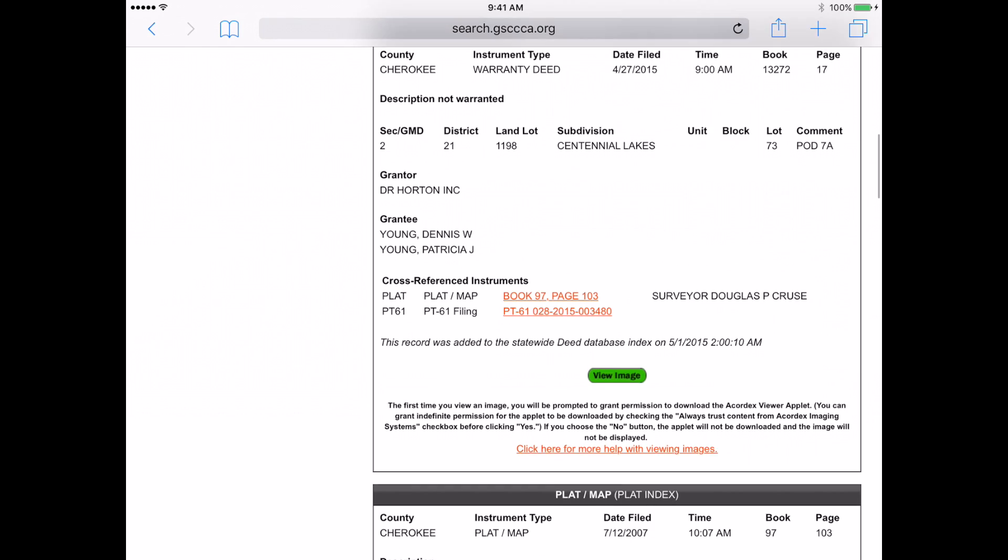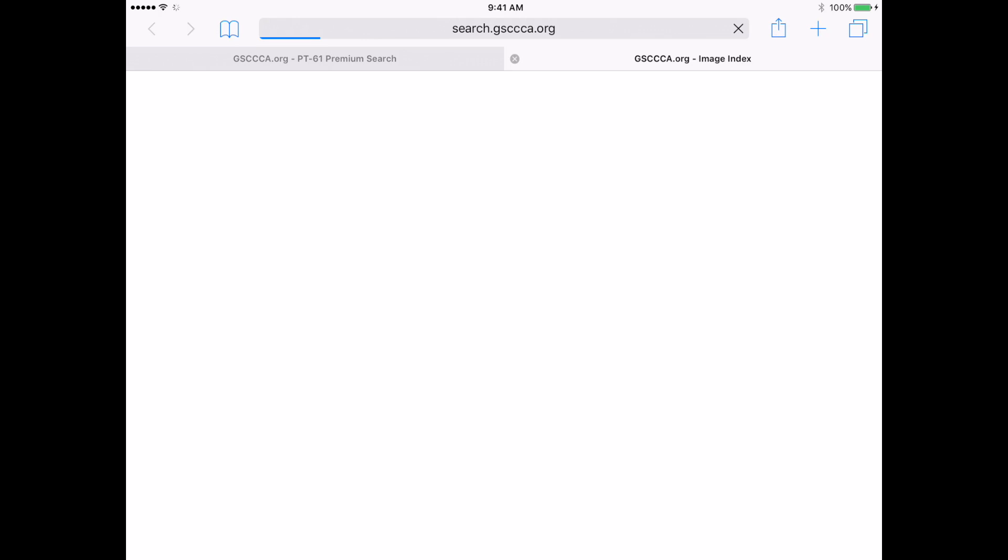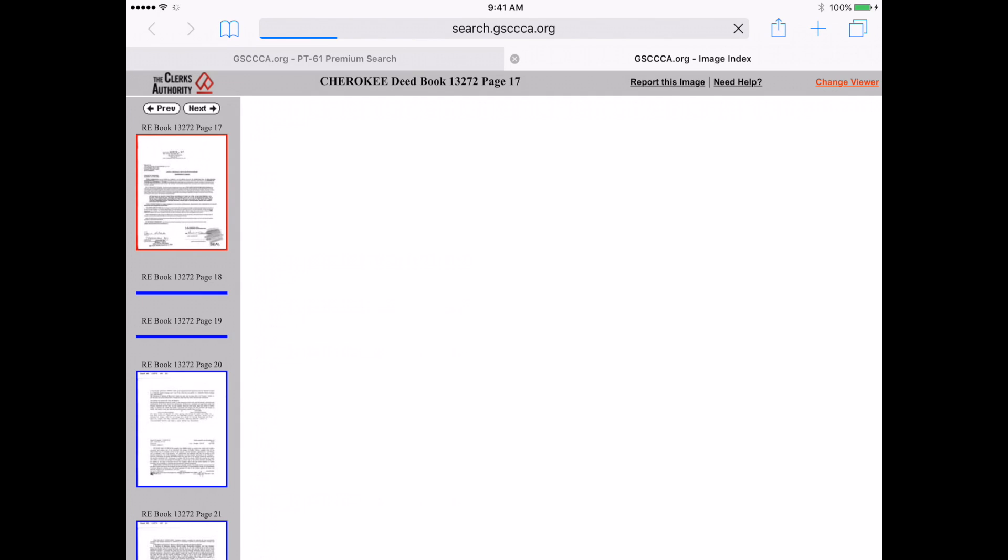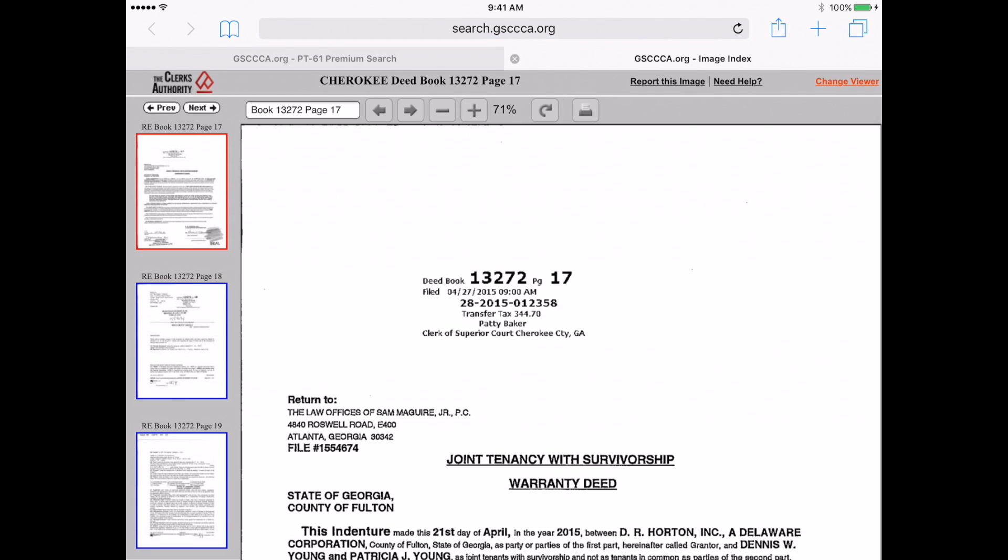I can also view the images of each by clicking View Image. You should notice that because we are on an iPad, we have more screen real estate and get the full viewing experience with thumbnails.